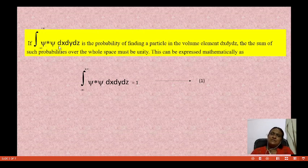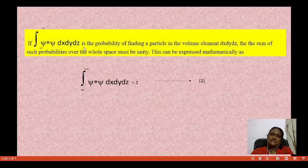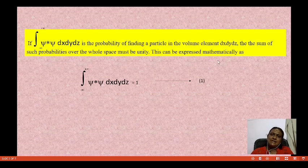This is the integral of two functions. We are going to put the limit from plus infinity to minus infinity. This is the probability of finding a particle in the volume element. The sum of such probabilities is equal to 1 — the whole space must give unity. This can be expressed mathematically as the integration with limits of psi star times psi, which equals N.